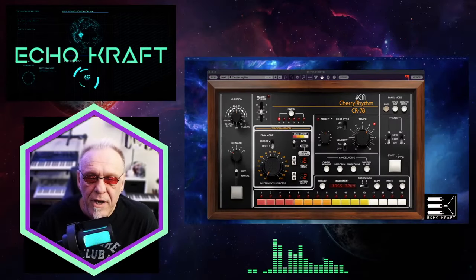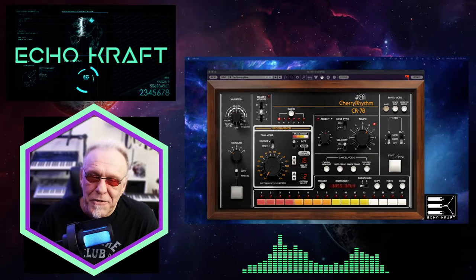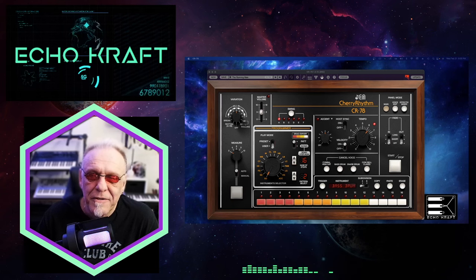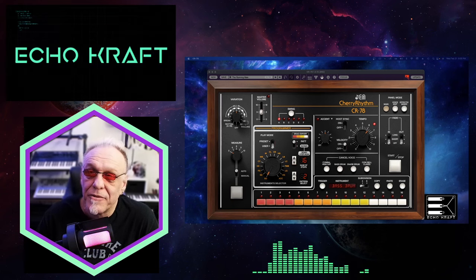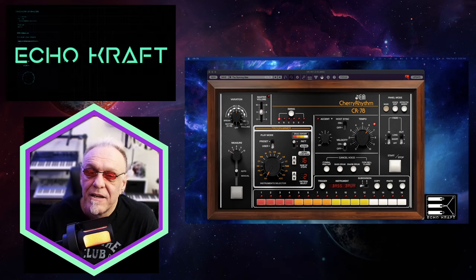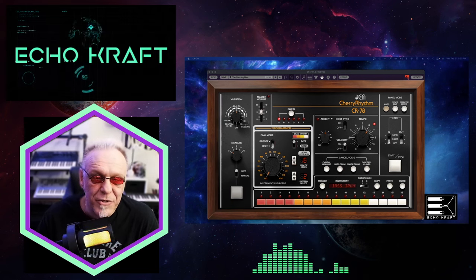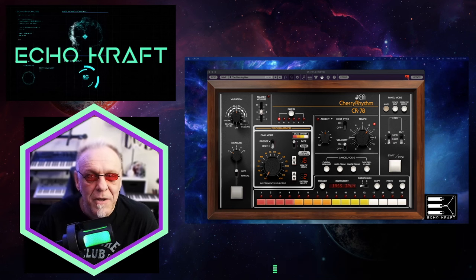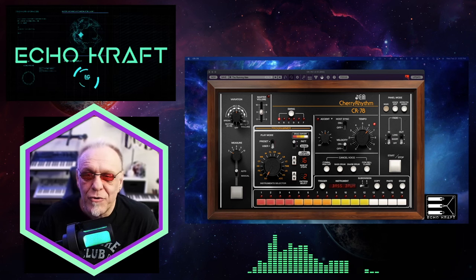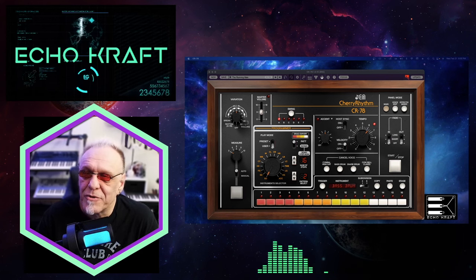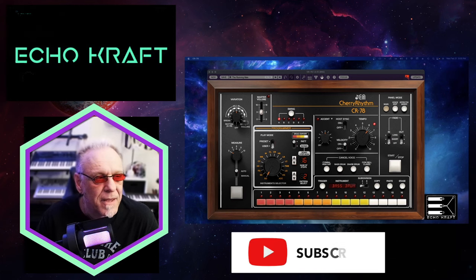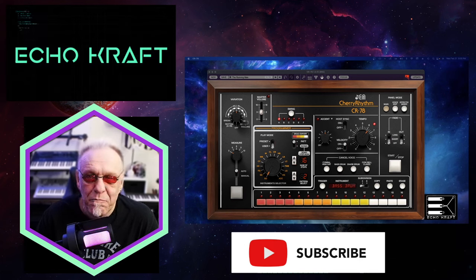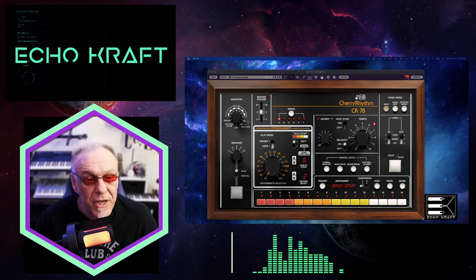All right, here we are. This is Echocraft. So listen, we're going to check out the new CR78. I've had some issues with my webcam. I have a new one, so that's why it took me so long to do this review. But anyway, here we go.